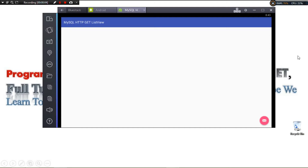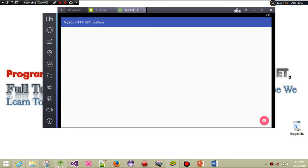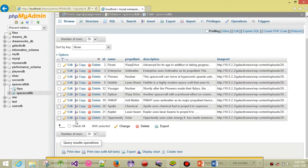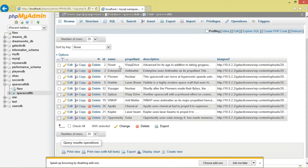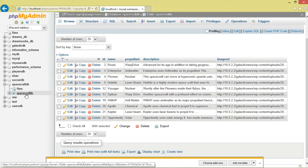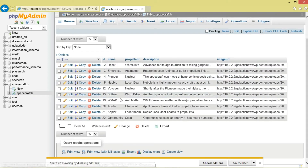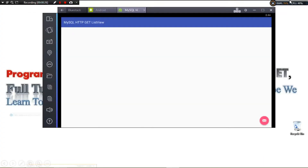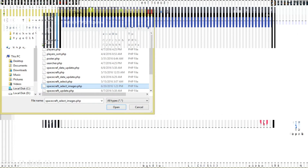Today we're going to see how to make an HTTP GET request to our server, then receive some data and fill our ListView. We have our database right here - you can see I'm using SwissCapDB as my database name, then my table. We want to request this data using PHP.